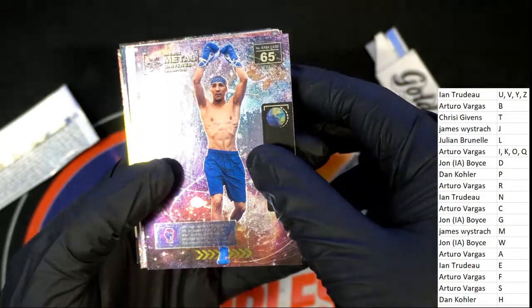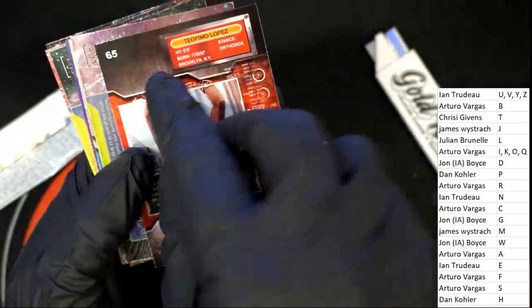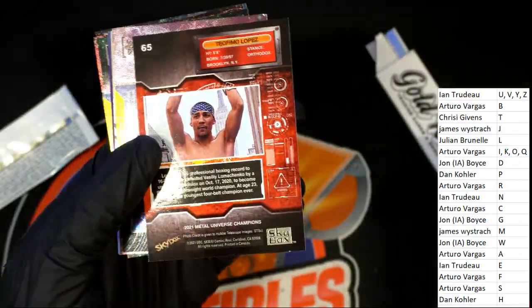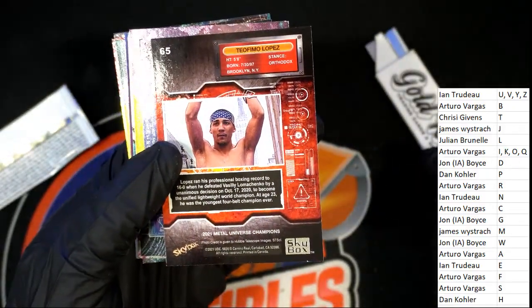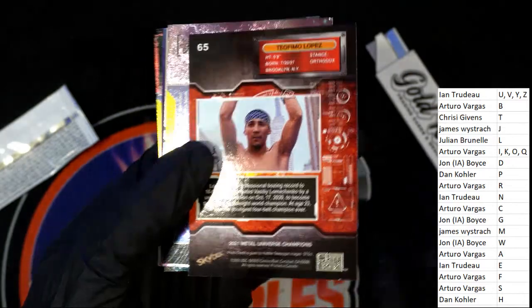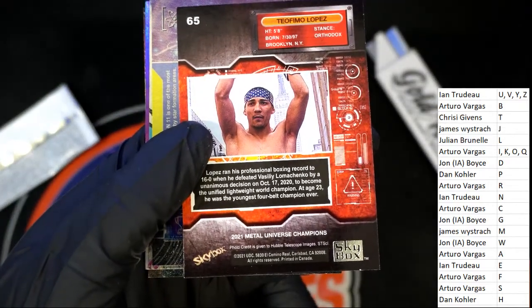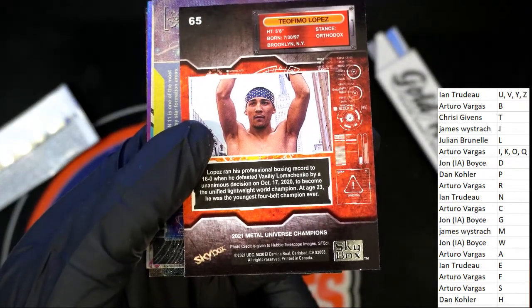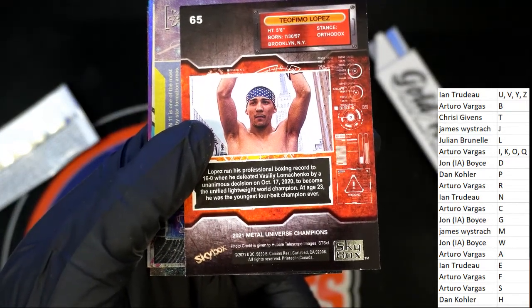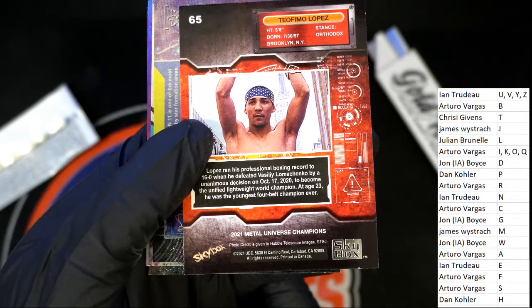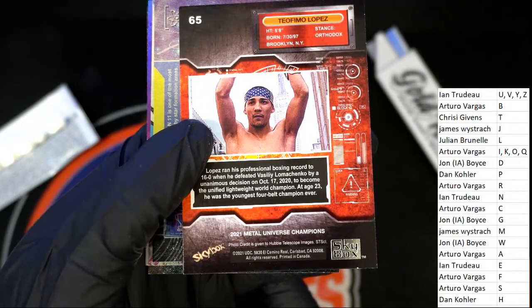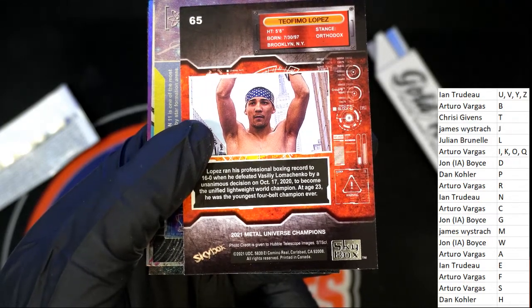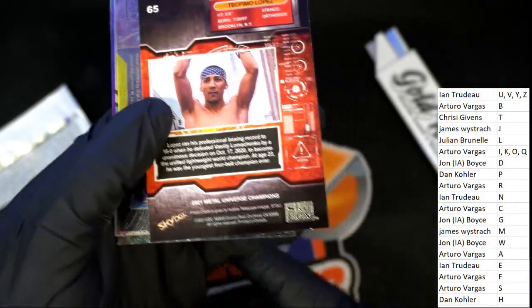All right, so we got a very nice boxer here. Lopez for letter L owner. Lopez.